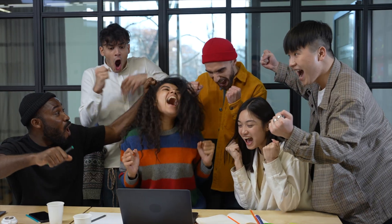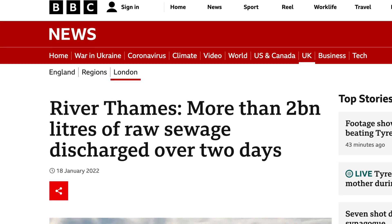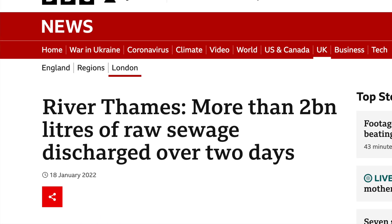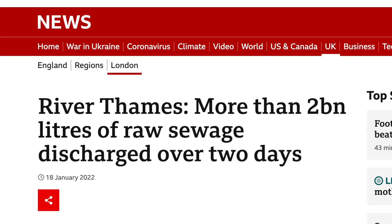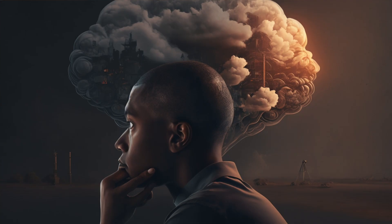AI can also predict maintenance problems and what might break before it does, reducing downtime and increasing overall reliability of the entire desalination plant. Mistakes do happen — remember that sewage incident where something like a billion gallons of sewage were accidentally dumped into London's river? It would be good to have AI paying attention to these kinds of variables all the time.